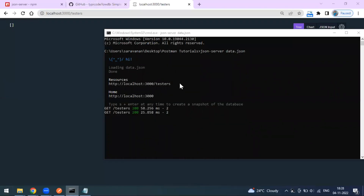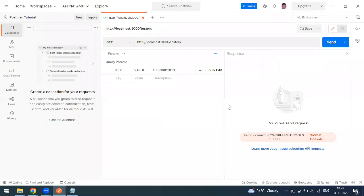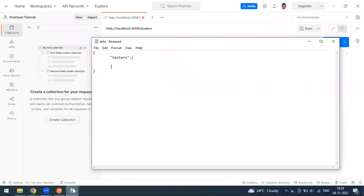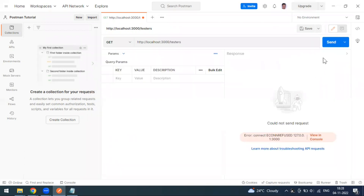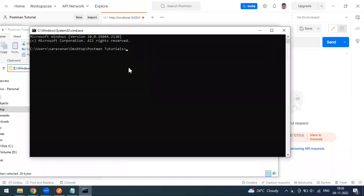If you close the terminal window and go to Postman and send this request, it will not work because the server is closed. This connection is established through our local laptop server which connects to the JSON file. Since we closed the server, the request fails. Now let's go back to the same folder where the JSON file is to restart.